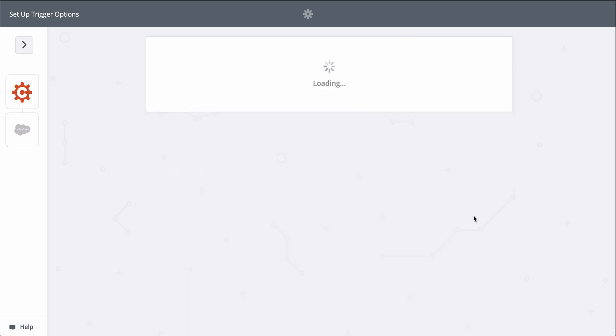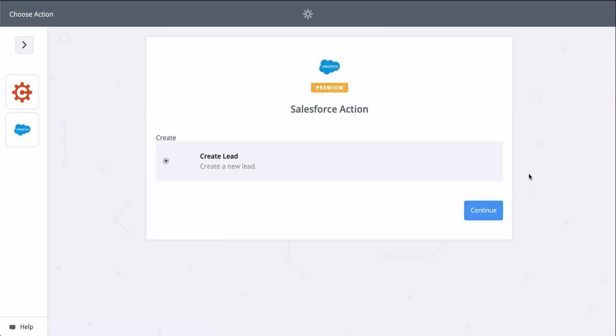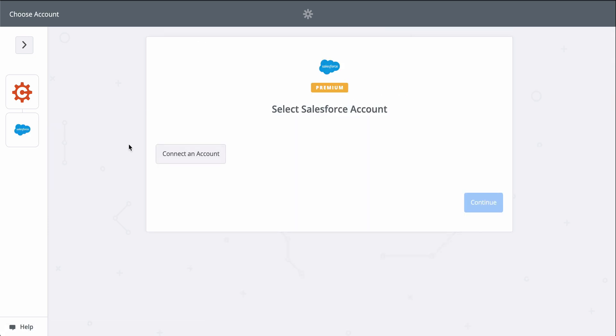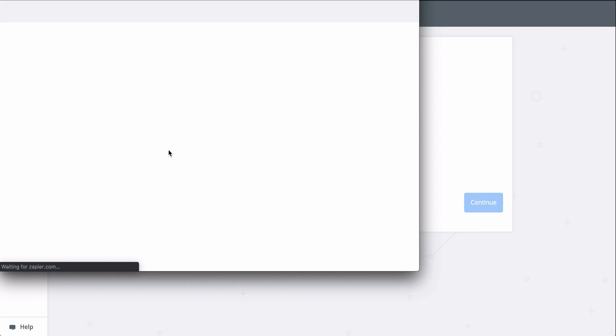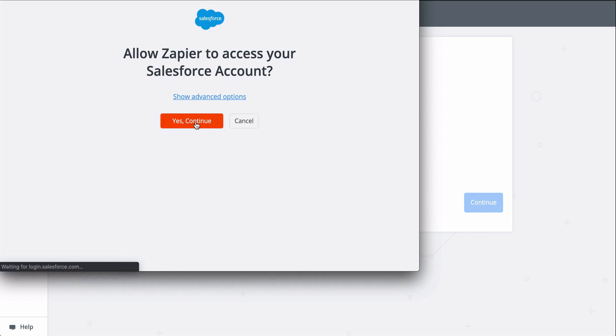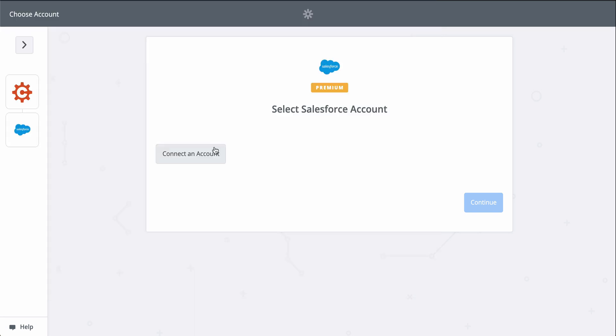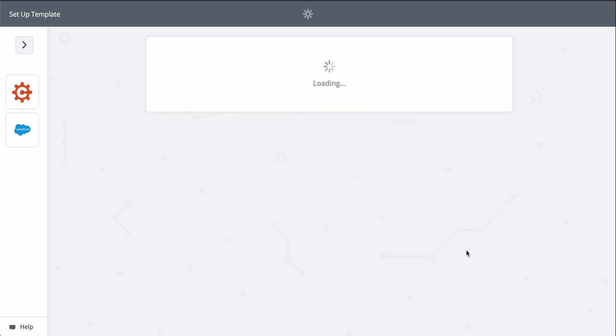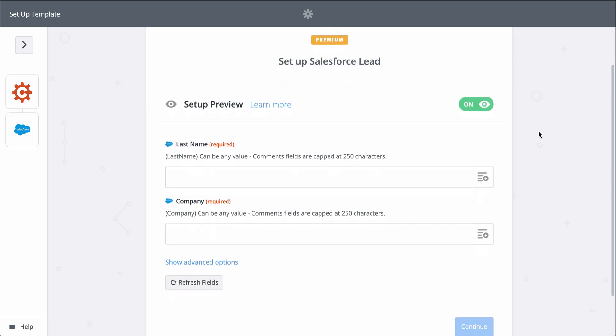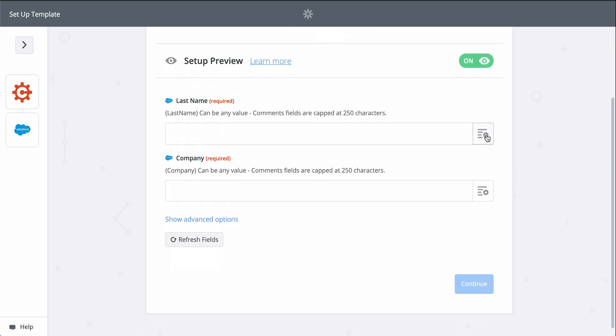Now let's pick a sample response to use as we set up Salesforce. This gives Zapier permission to create a new lead in there. Now we grab information from the first step from our form to fill out the lead in Salesforce.